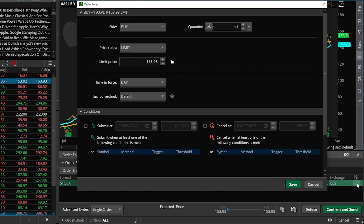But in order for us to add the study condition we're going to need to start by coming over here to the far right-hand side of the order ticket and then clicking on the little settings icon right here. That will then open up a little pop-up window over here on the left-hand side, and this is where we're going to be able to add our more advanced conditions.